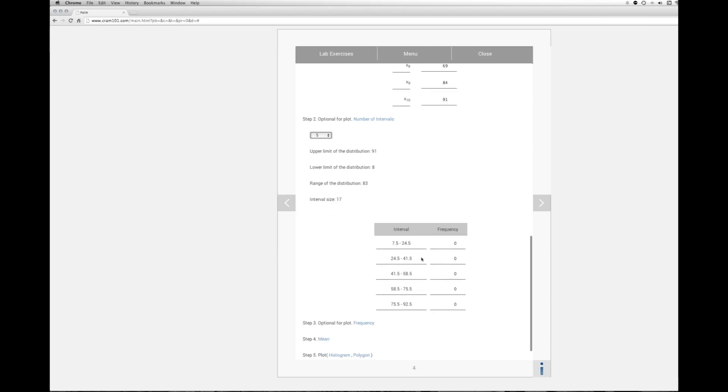Okay, so here are our five intervals, 7.5 to 24.5. We have a width of 17. Each of the intervals have been subtracted by 0.5 so that we ensure that each score in the distribution will only fit into one interval or the other. You can't have an overlap.